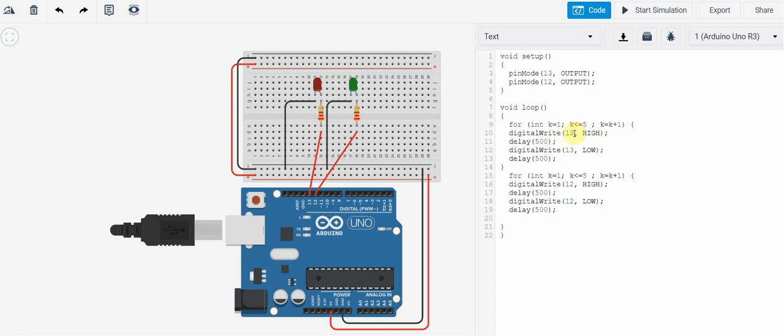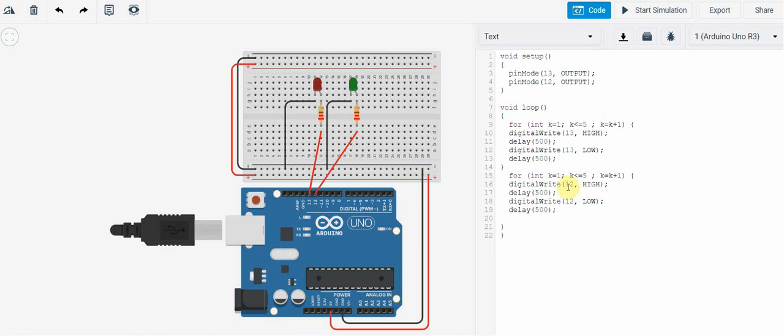So this for loop will continue a finite amount of times, a countable number of times, until this condition here is no longer met. Once it's no longer met, then it will move to this for loop down here where we will control another port. As you can see here, you're basically going to set up the same circuit.